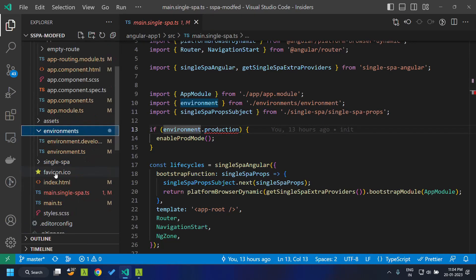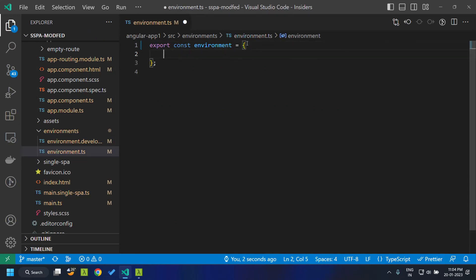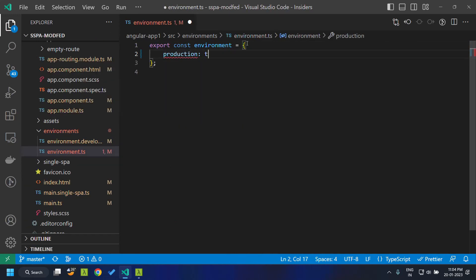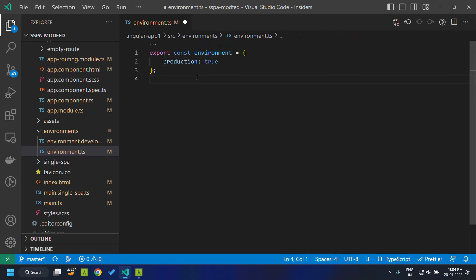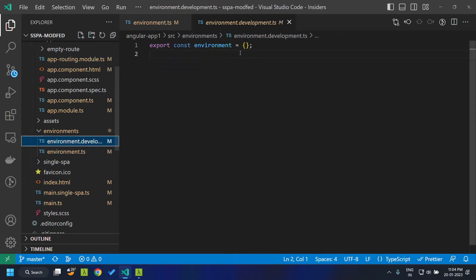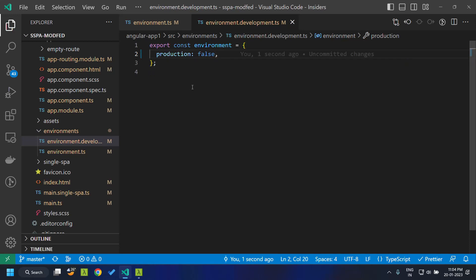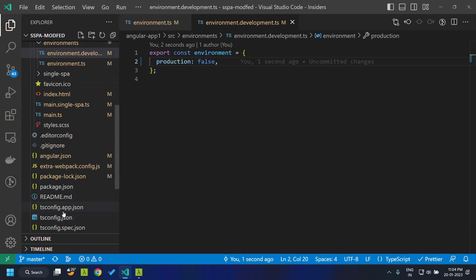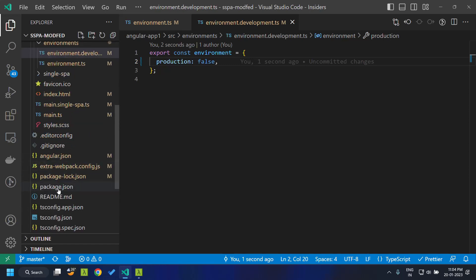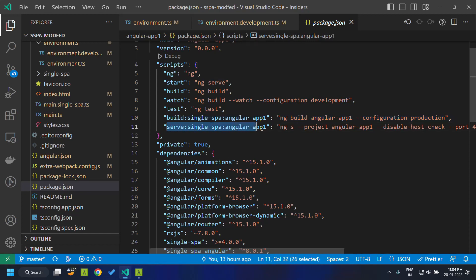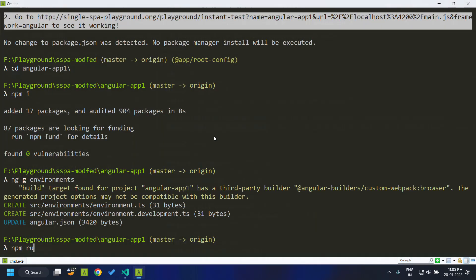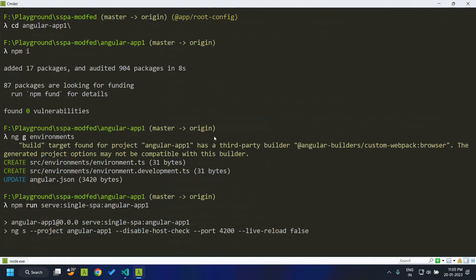Within the environments folder, we add the key 'production' and set it as true for the production file, and for the development file we set it as false. Once we have done this, we go to the package.json and run the 'serve' command. The application will now be served on port 4200, and we can continue with the creation of the second Angular application.